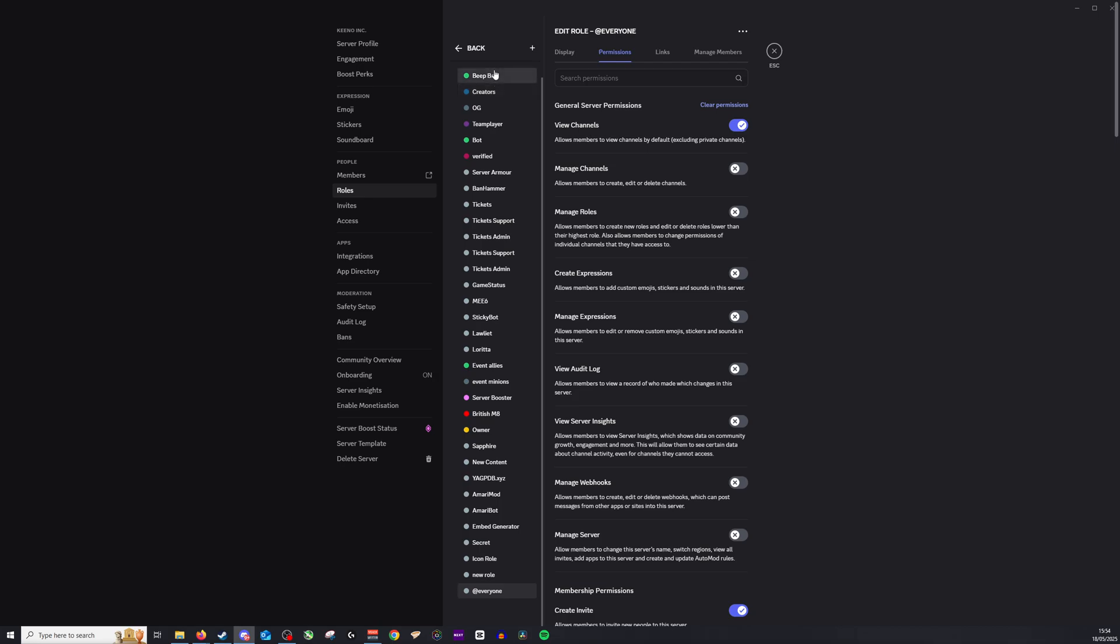So we'll go default permissions and we will go to team player. Okay then click team player and we change the permission from view channels to no. Make sure to save that change but this will stop them from viewing channels and viewing the members in them.